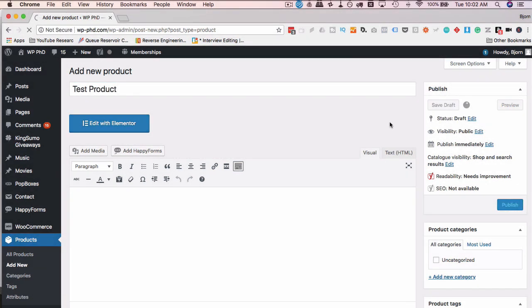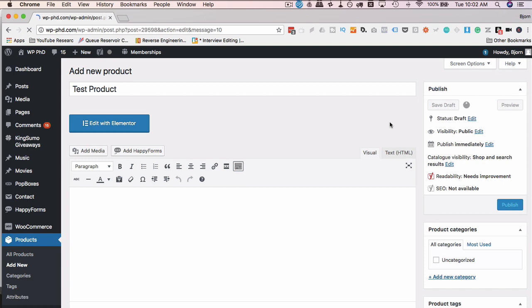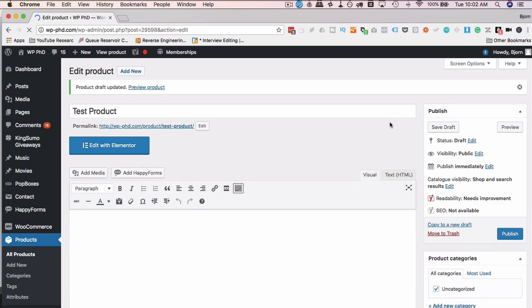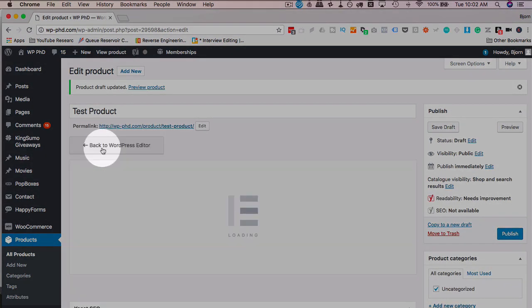Save draft because we're not showing how to make WooCommerce products. We're showing you how to use Elementor on WooCommerce pages. So we're not going to go through all the details on WooCommerce product. There's other tutorials for that. So once that's saved, I'm going to click on edit with Elementor.